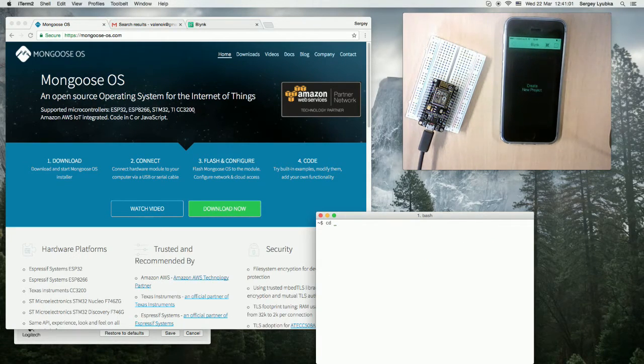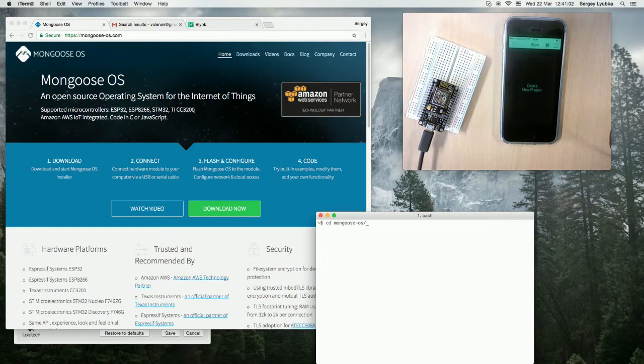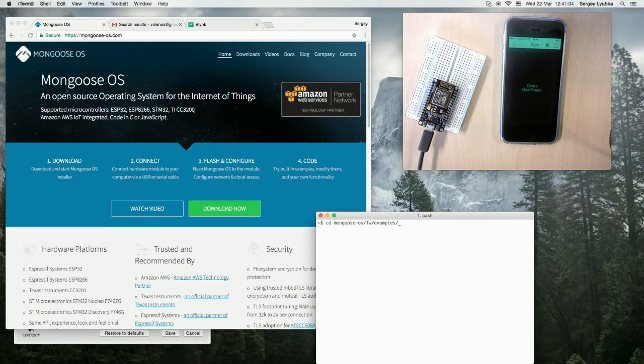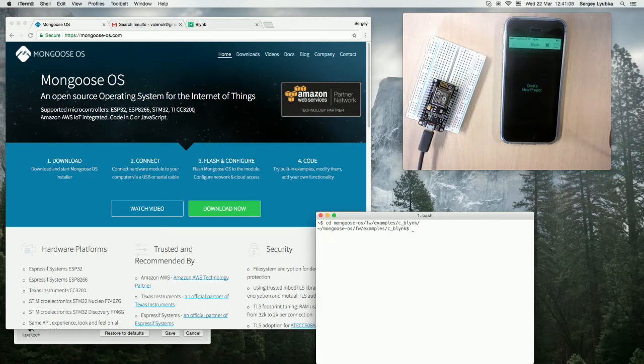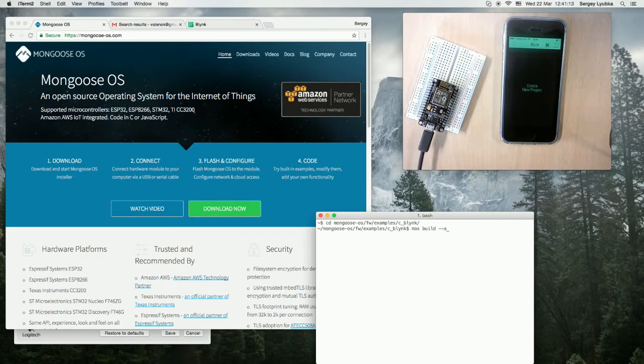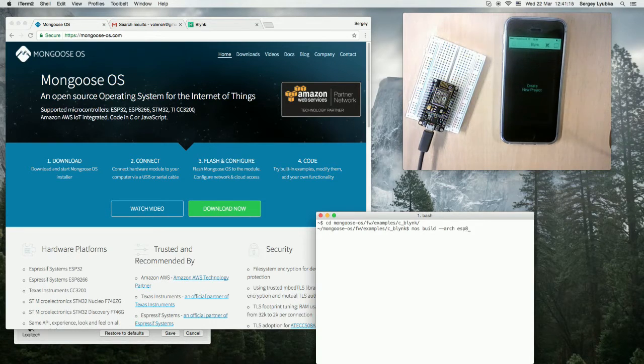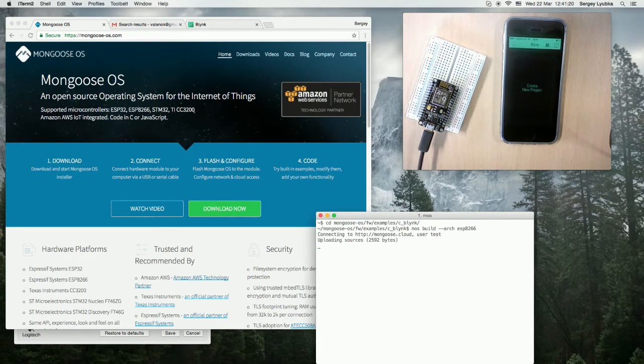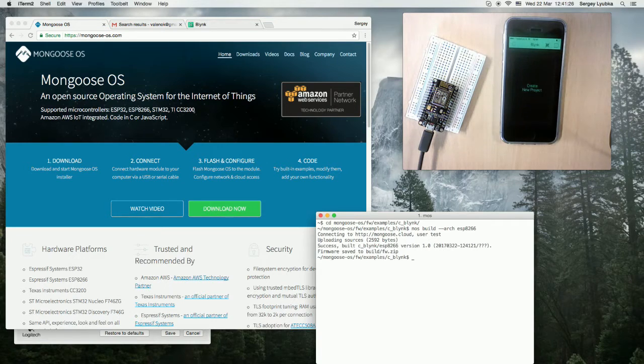Go to Mongoose OS, FW, examples, C underscore Blink directory and type mos build --arch ESP8266. This is going to build a firmware. Okay, done.